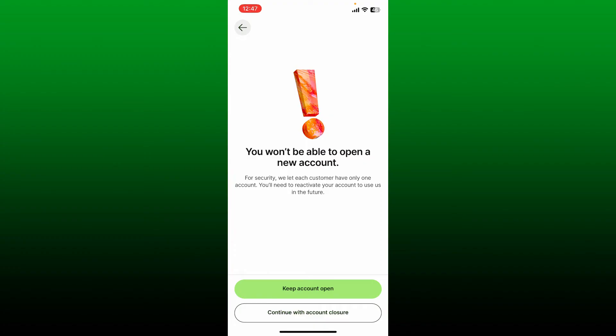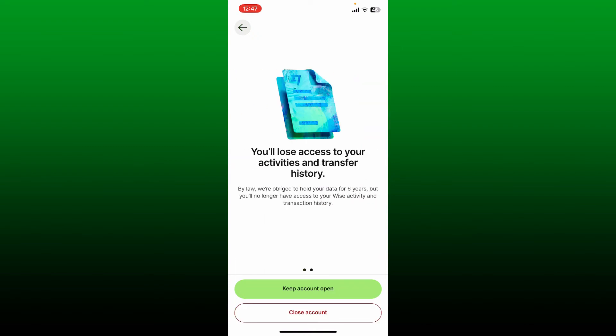To delete your account, select Continue with Account Closure at the bottom. Now this is your last warning. If you continue closing your account, you'll lose access to your activities and transfer history.